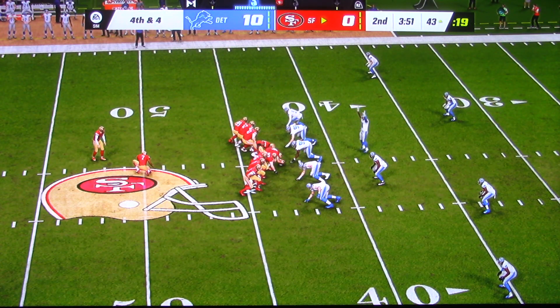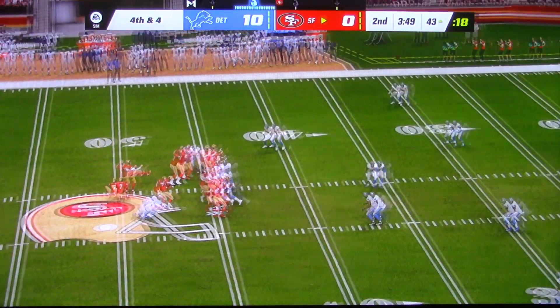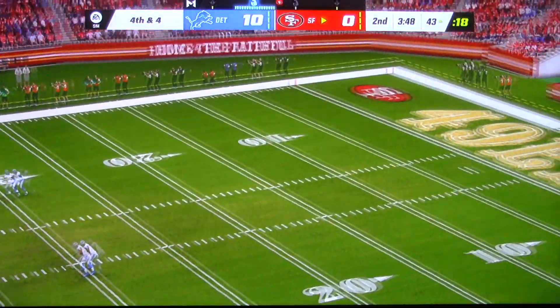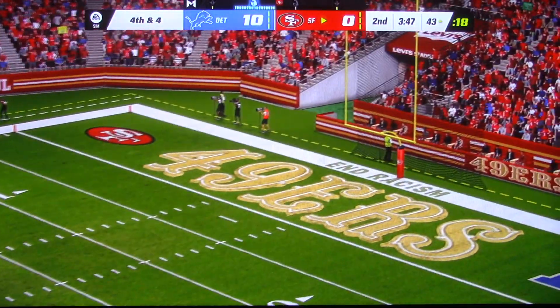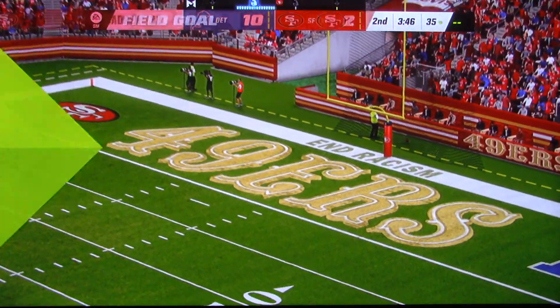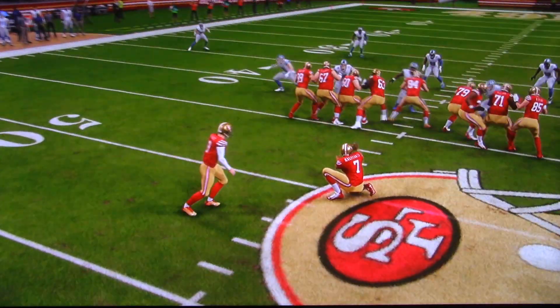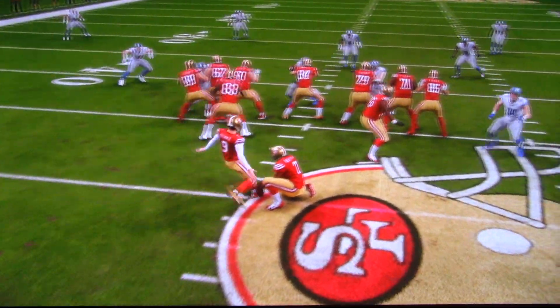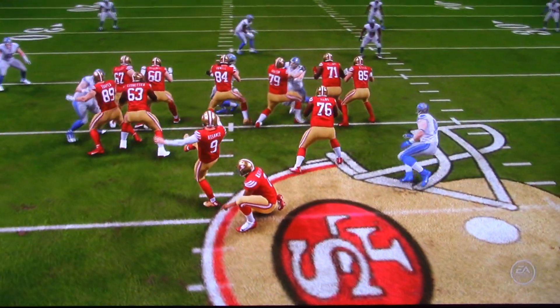They spot it on the midfield stride, so it is a 60-yard attempt here. And his kick here is good, and they get themselves on the board here. It's 10-3.